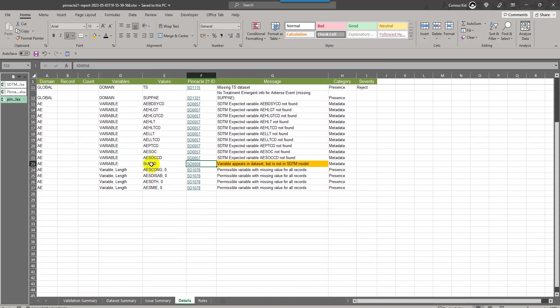The description for that issue is: only variables listed in SDTM model should appear in a data set. New sponsor-defined variables must not be added and existing variables must not be renamed or modified. If we go back to the details again, this message was triggered for the variable named SUBJD in AE domain.